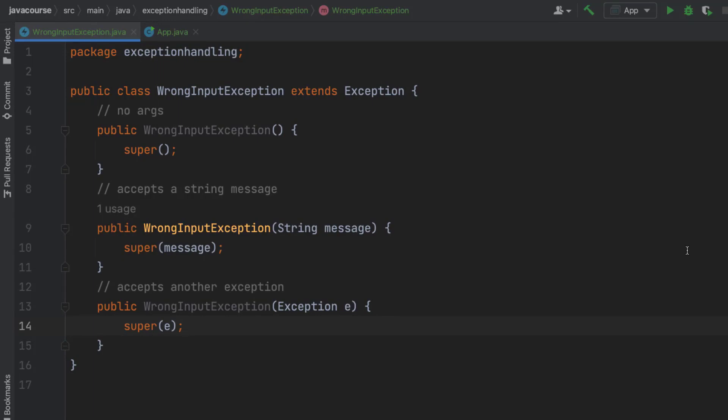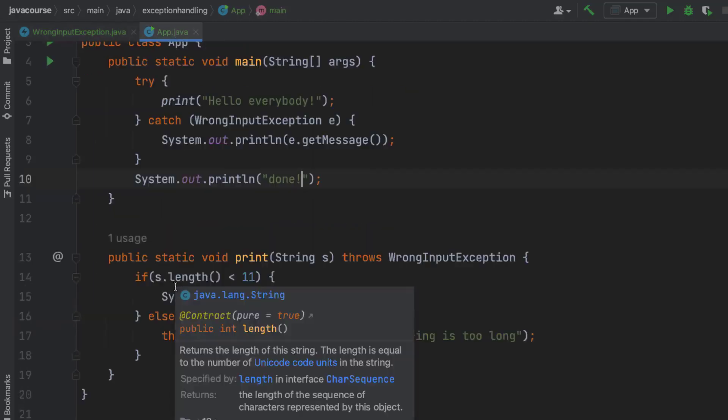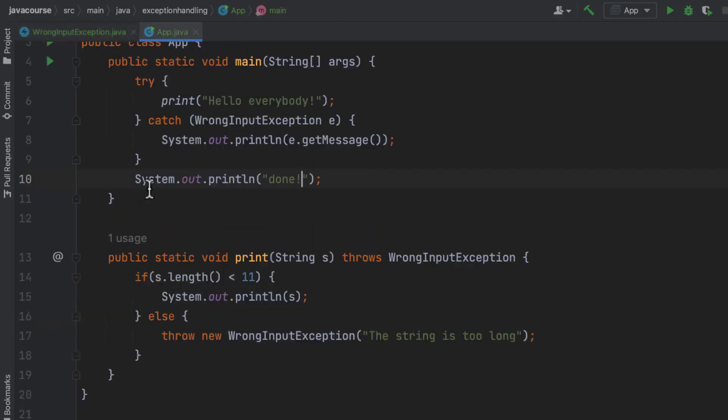I've given it the three constructors that I would always recommend: no args, the one that accepts the string message and one that accepts another exception. And then in here, I went ahead and I used my exception for when a situation occurred that was out of my control. And I dealt with it from where I was calling this code.